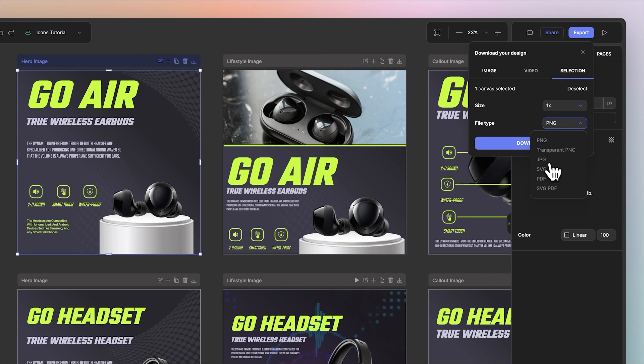You have JPEG, SVG which is ideal for illustrations, icons and shapes. You have PDF which is better for documents and SVG PDF is for a proper PDF with selectable text and clickable links.